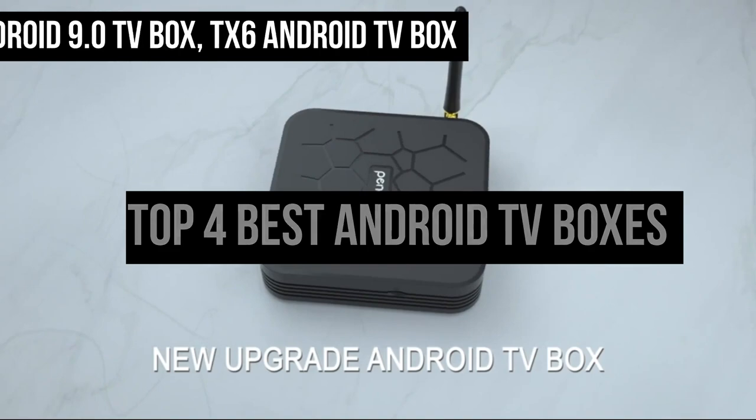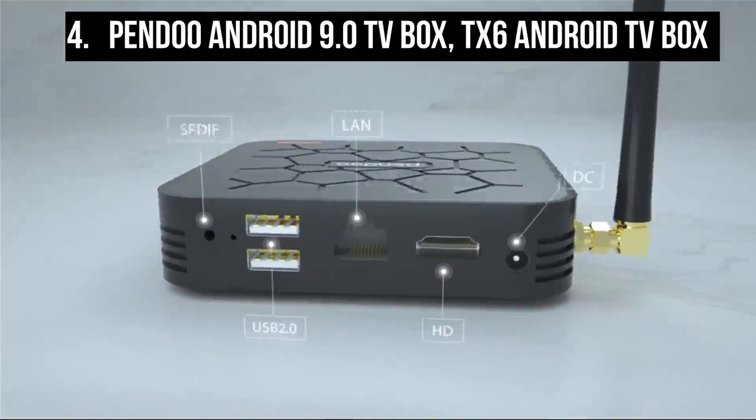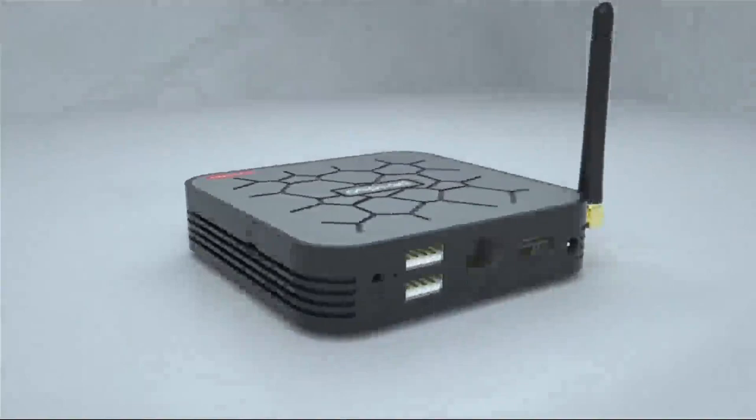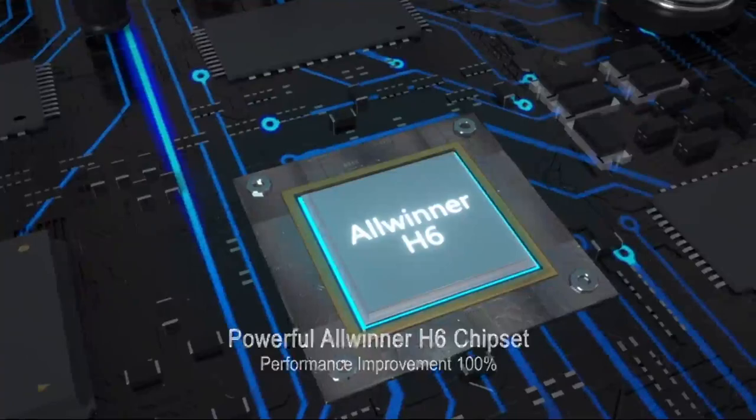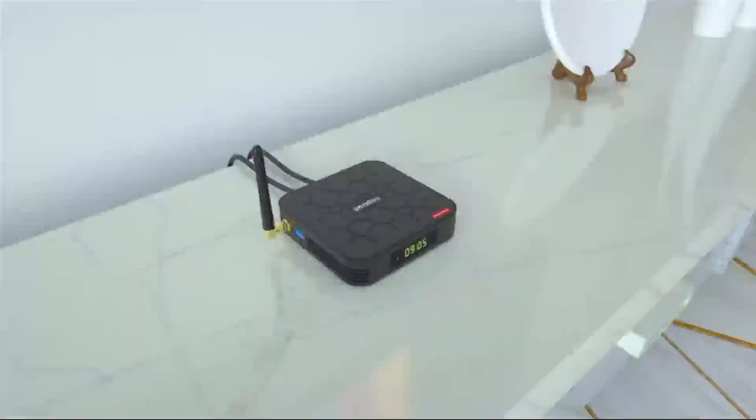At number 4 is Pindu Android 9.0 TV Box, TX6 Android TV Box. Pindu TX6 is not only an Android TV Box, but also a family entertainment center. The Android 9.0 TV Box gives you ultra-fast running speed.